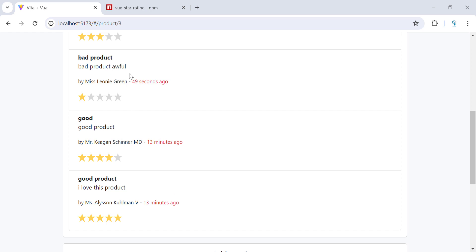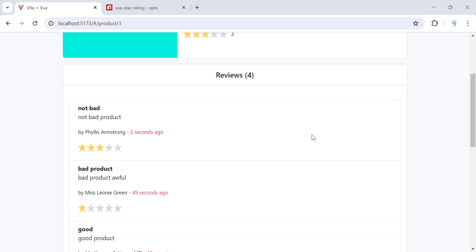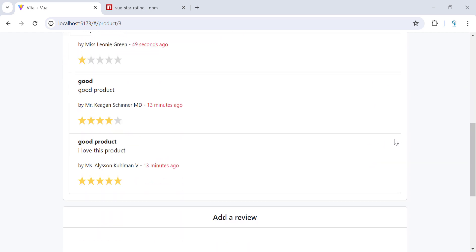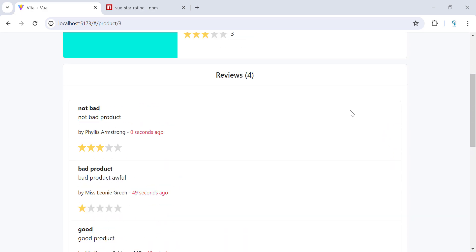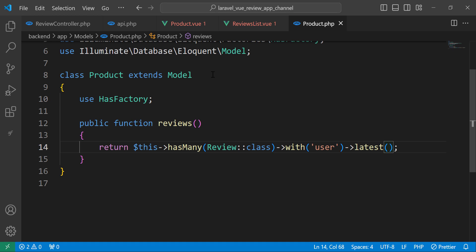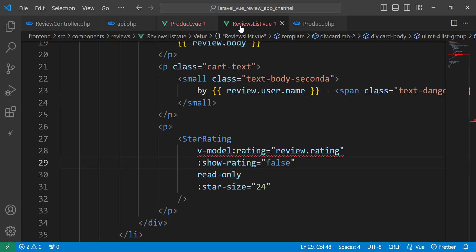Before we move to the update and delete, let's add the buttons here so each review will have a menu with two buttons — one for edit and one for delete.